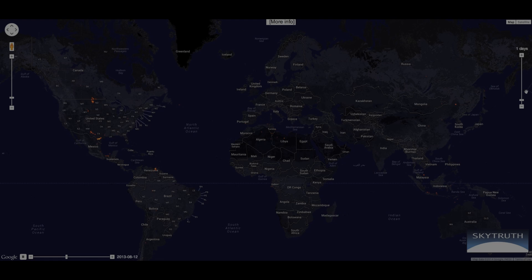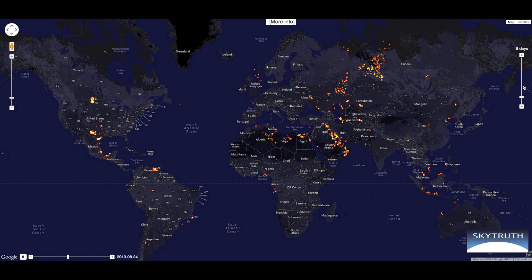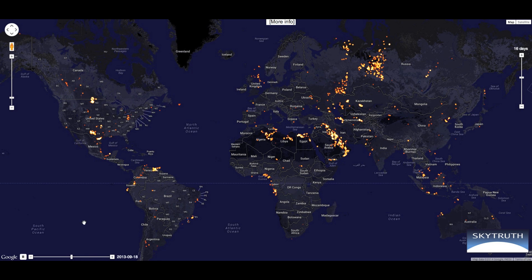This is the SkyTruth Global Flaring Map, a visualization of natural gas flaring around the world, updated nightly with new infrared satellite detections.